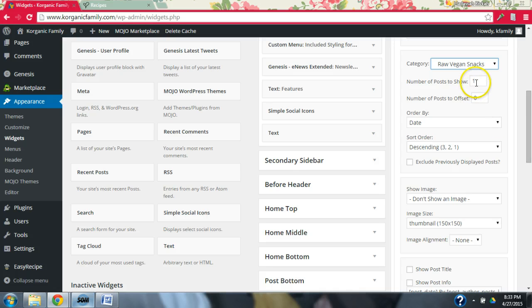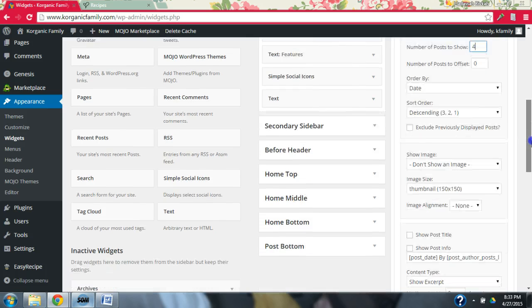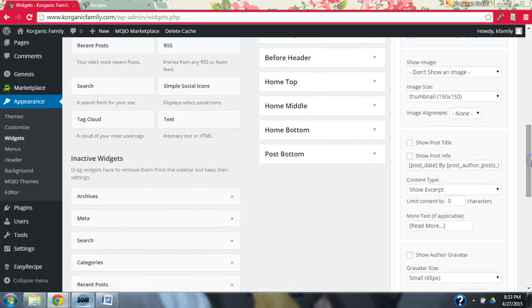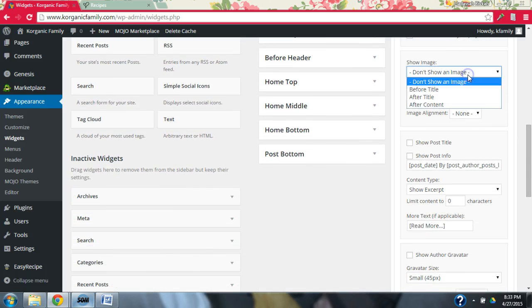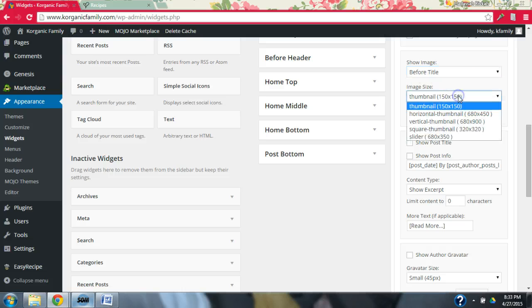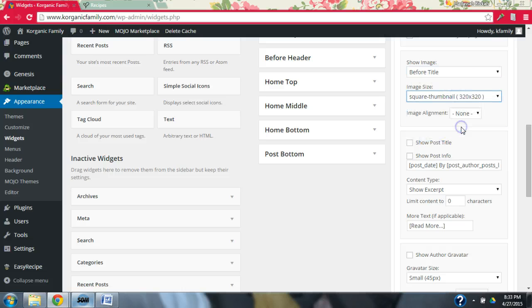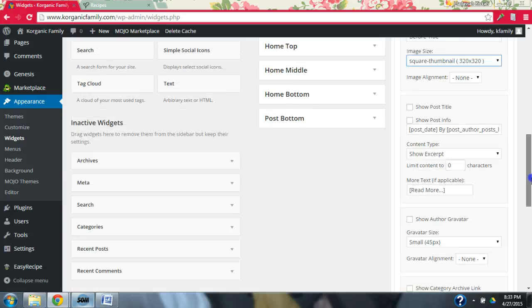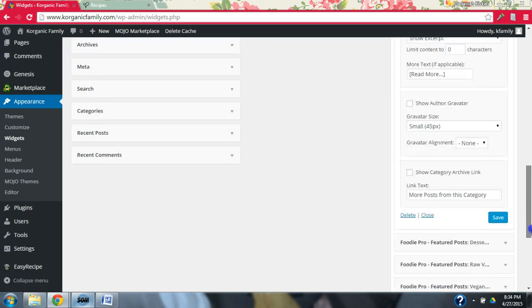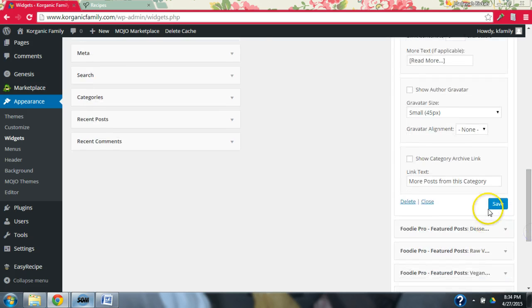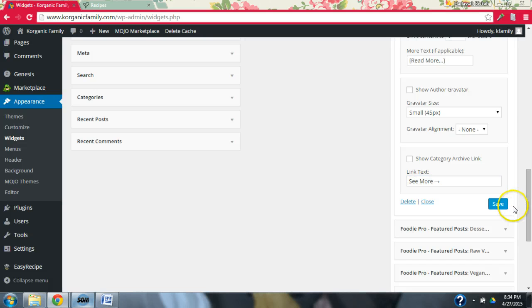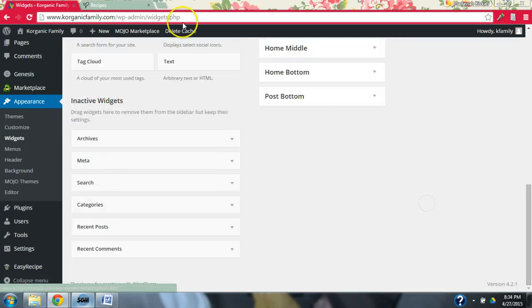And we're just going to go over and do the same things that we already did. It's already ordered by date. And then show image, title, size, title. Then I'm going to close this.